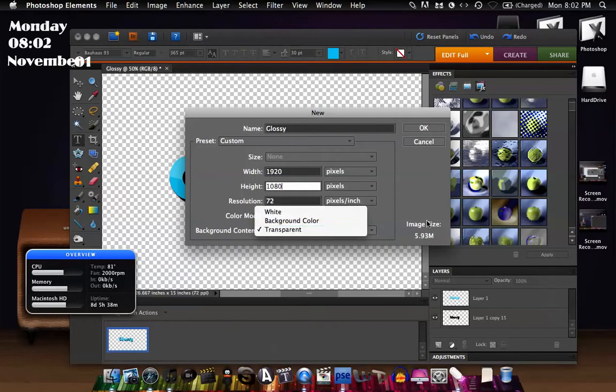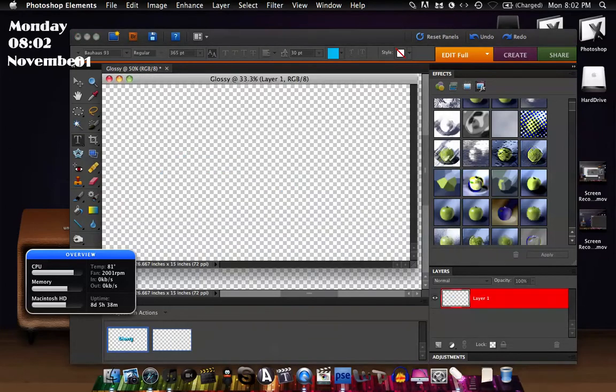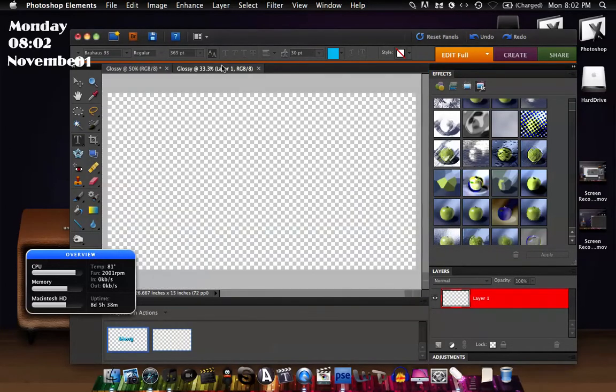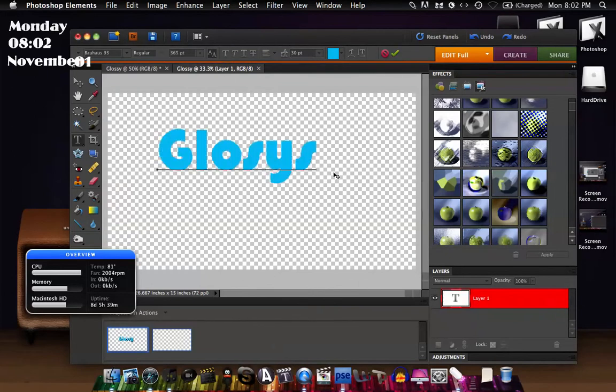So I'm going to drag that into my canvas here, and then the first thing I'm going to do is just use this as an example.